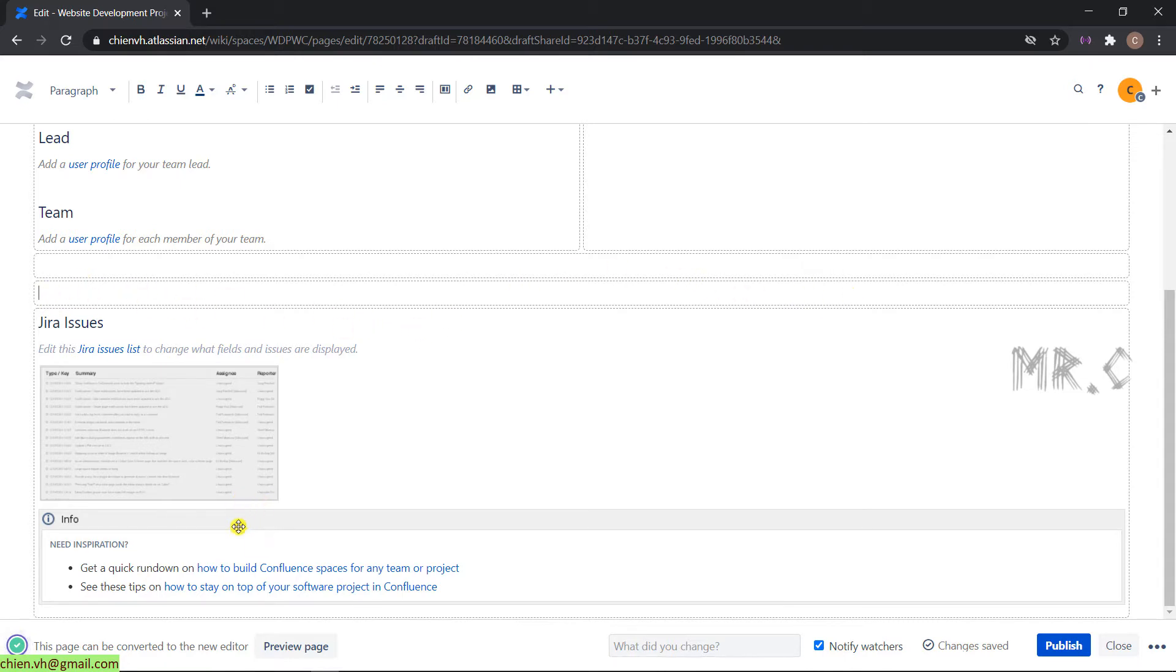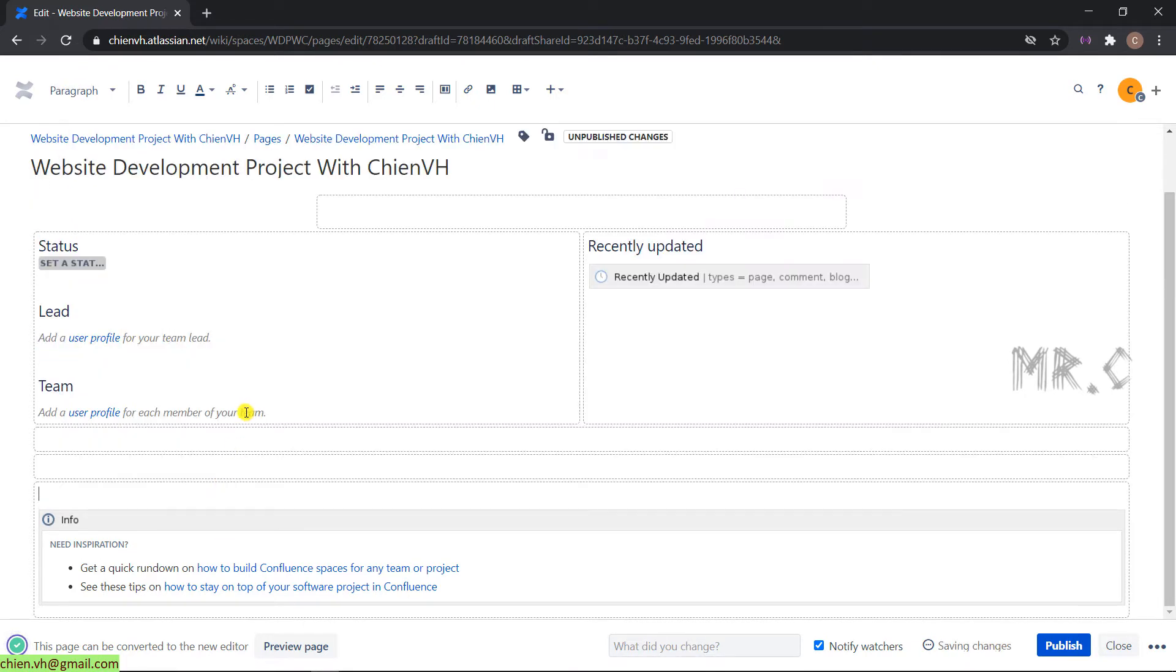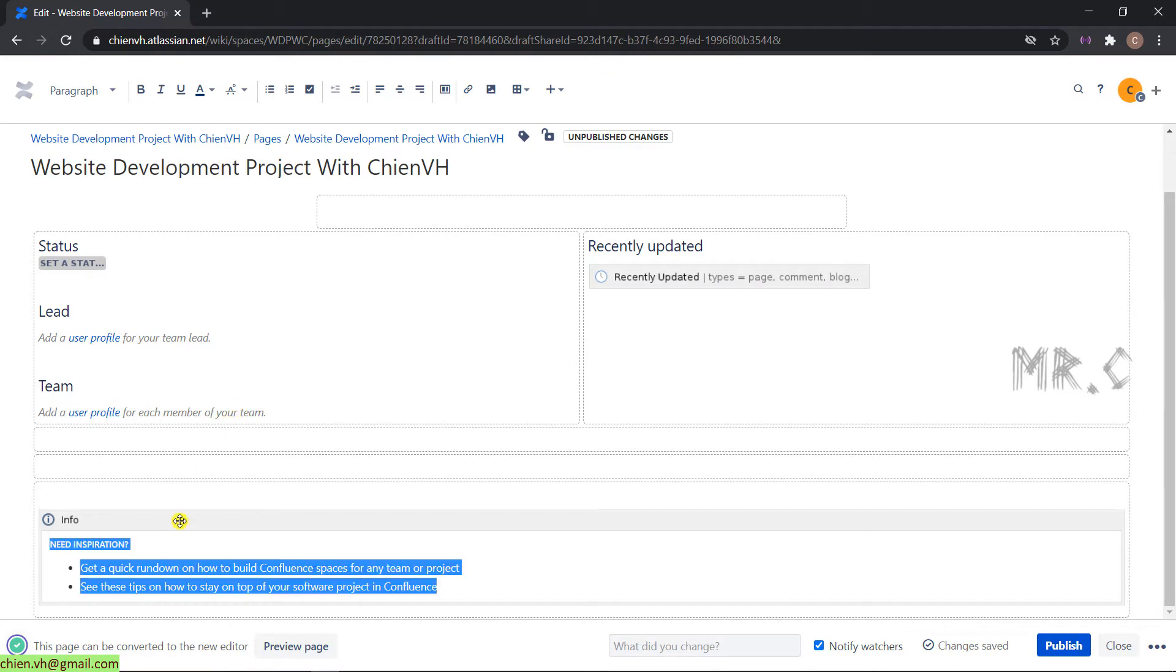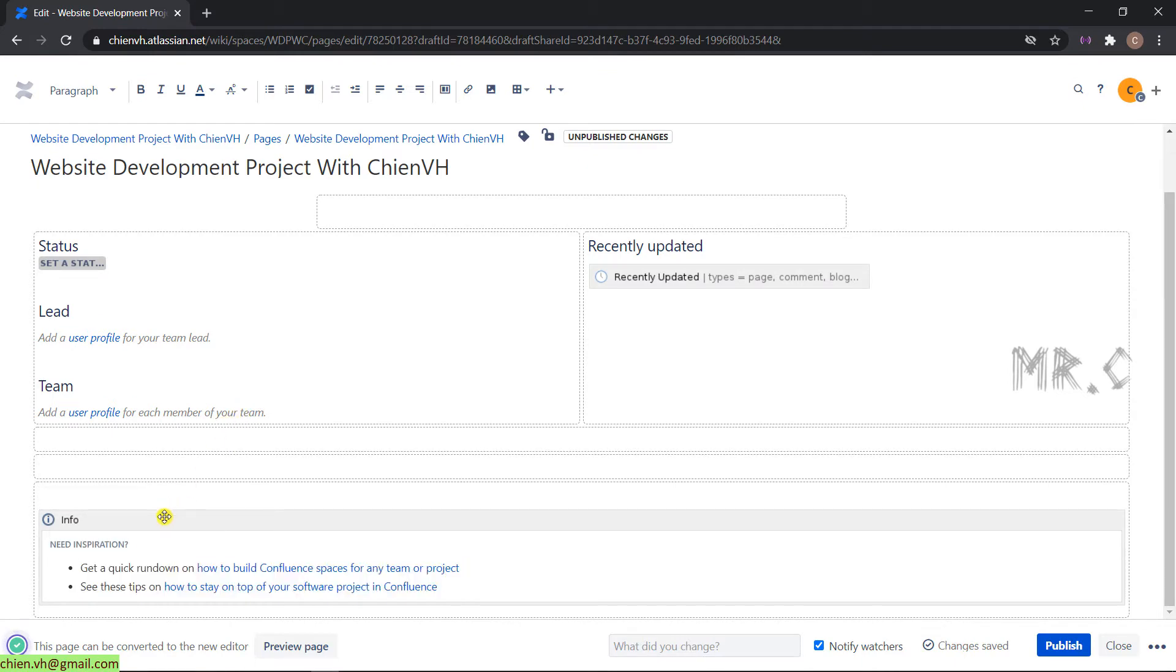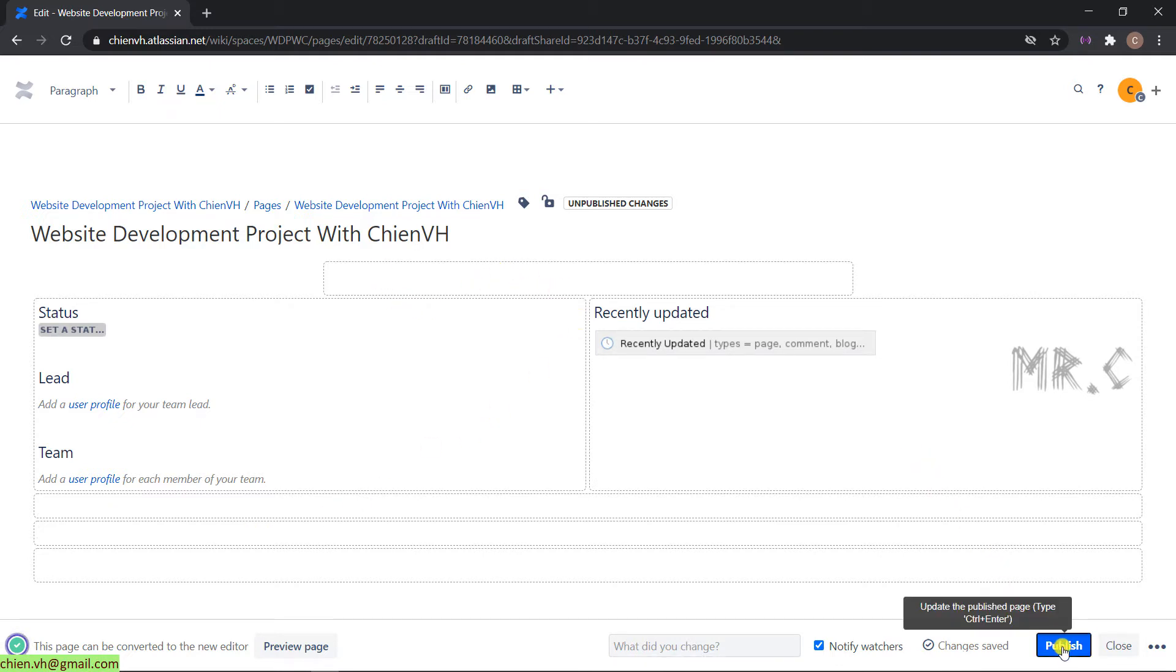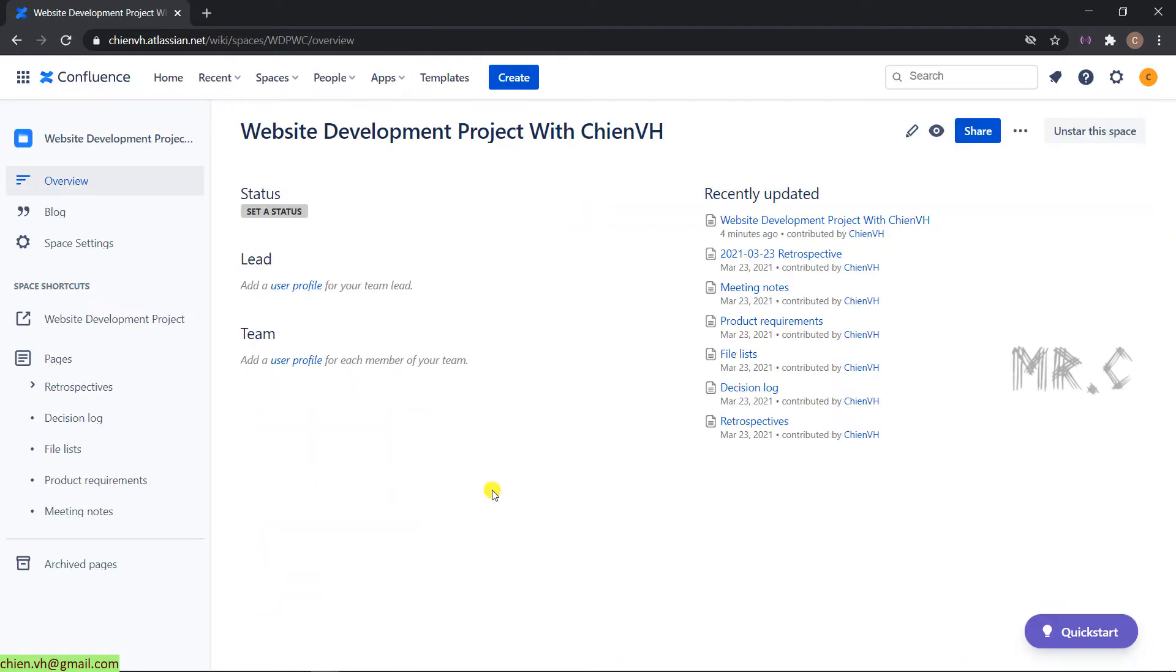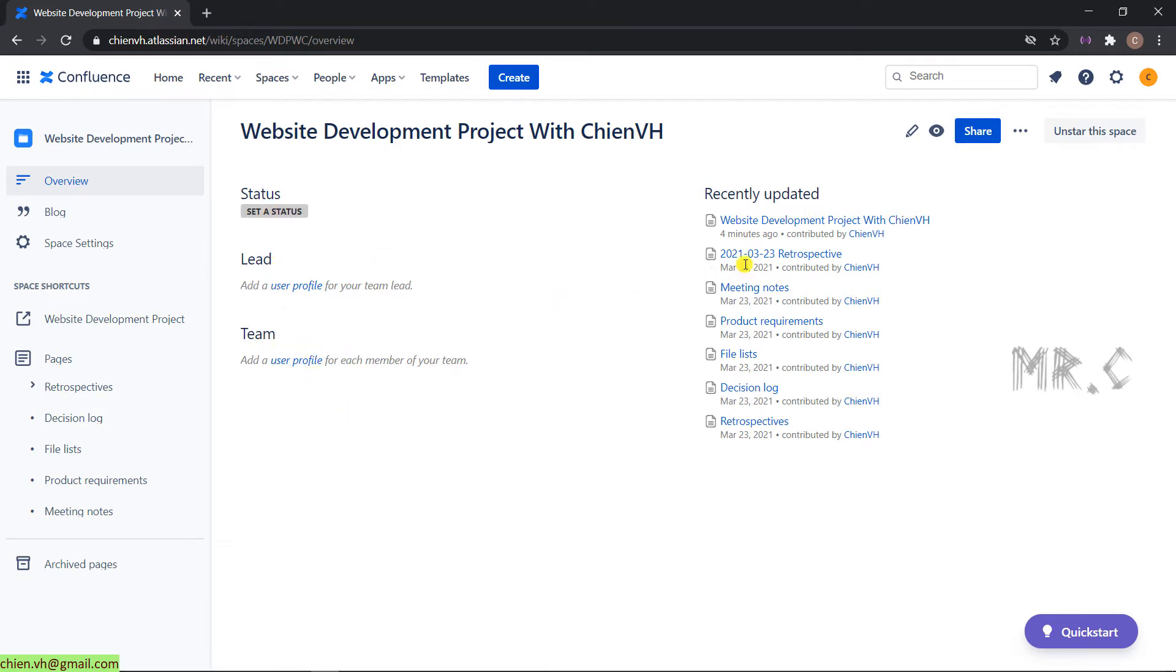You can also delete another section. You can edit and remove the info sections. Then click on the Publish button. After you publish, you can see some sessions have been removed. We now have only status, lead team, and recently updated sections.